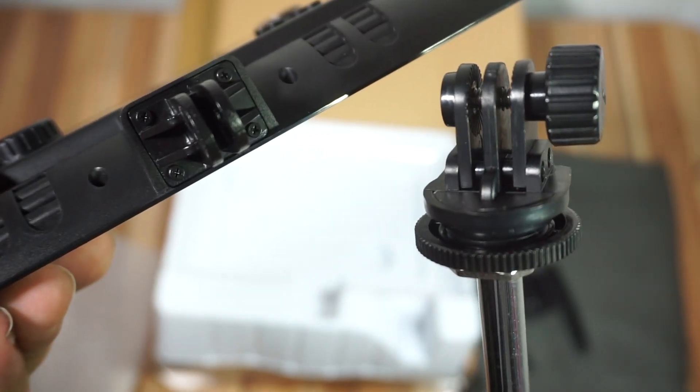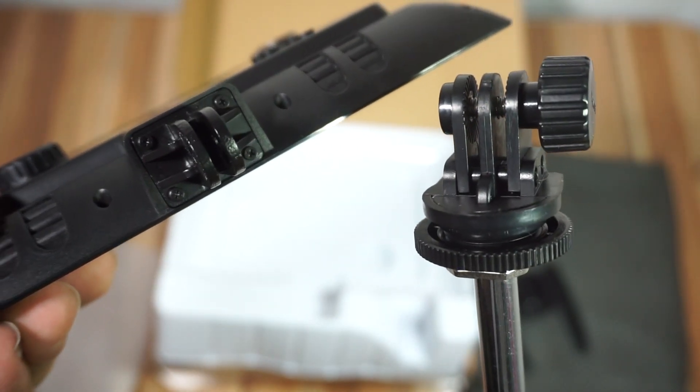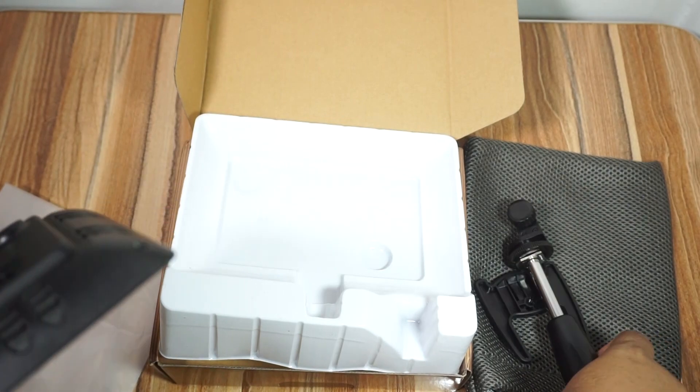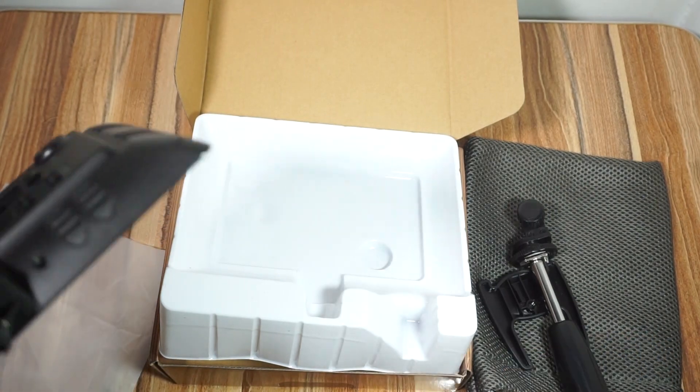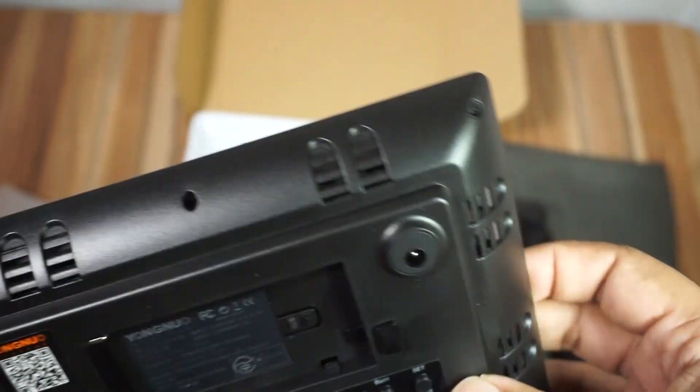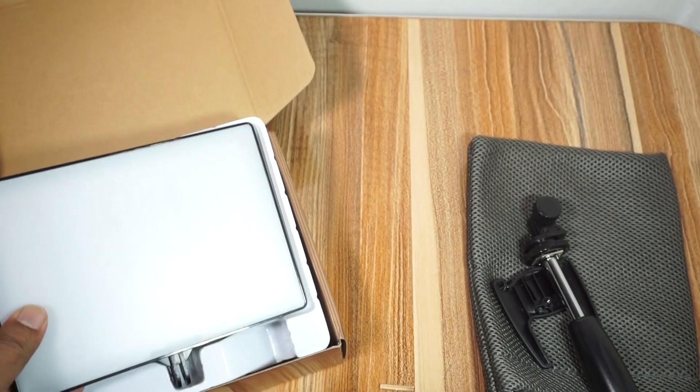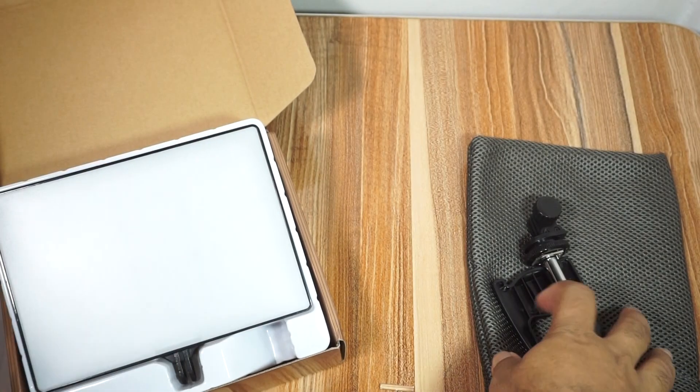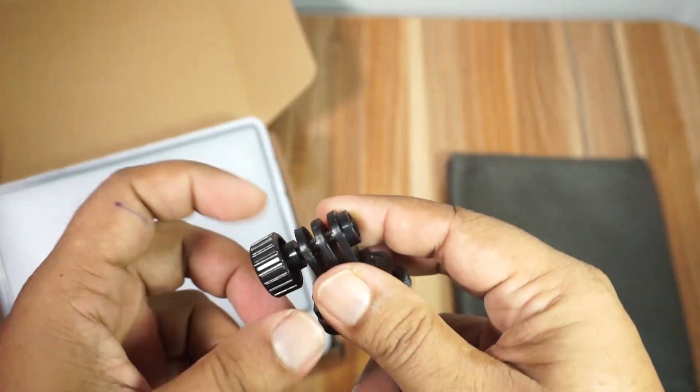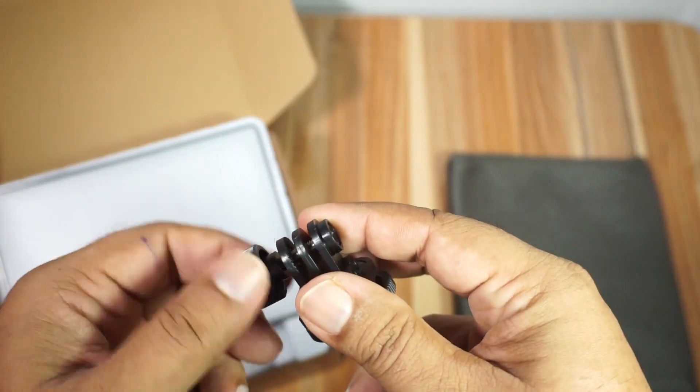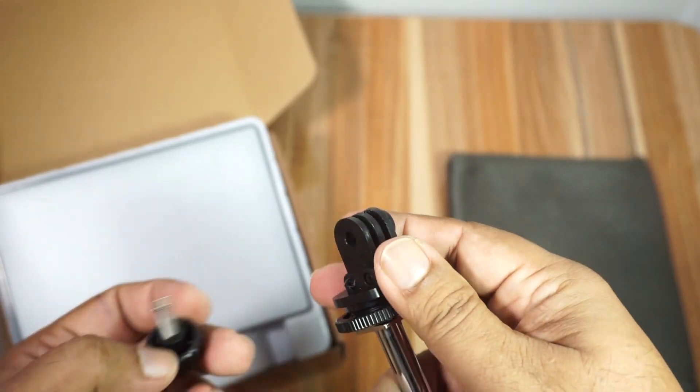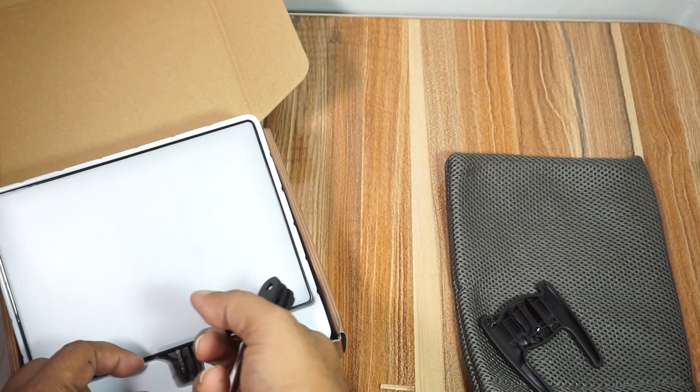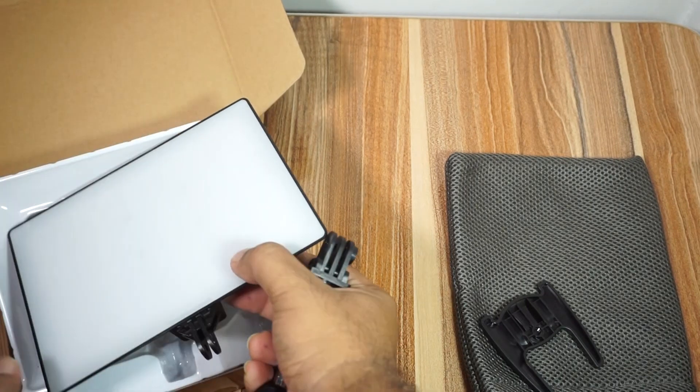The mount attaches to the handle like this. You can mount it properly here. The phone holder is also included. Only the handle is needed for this mounting option.